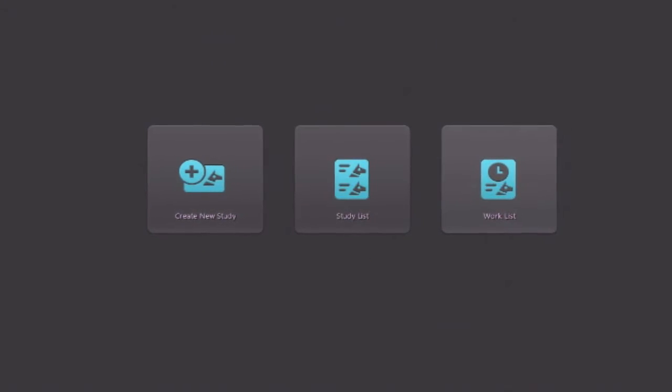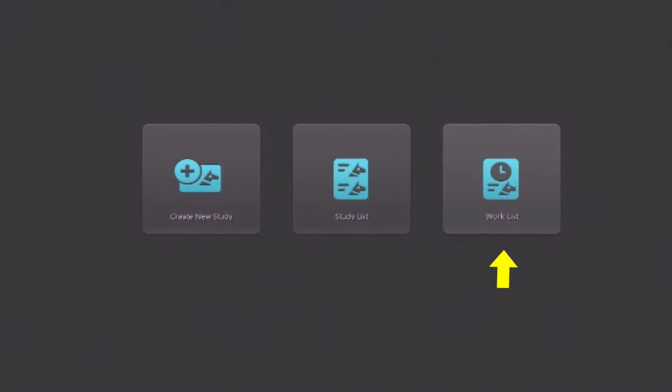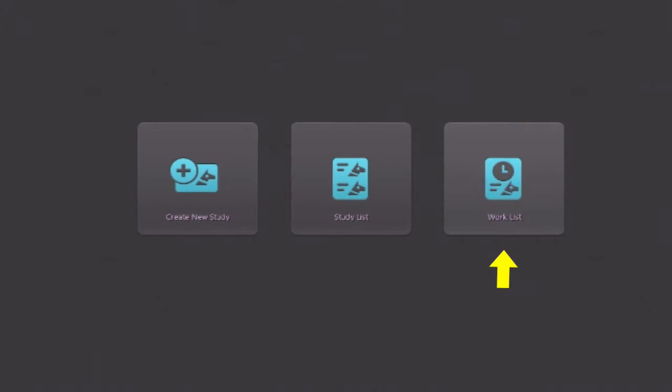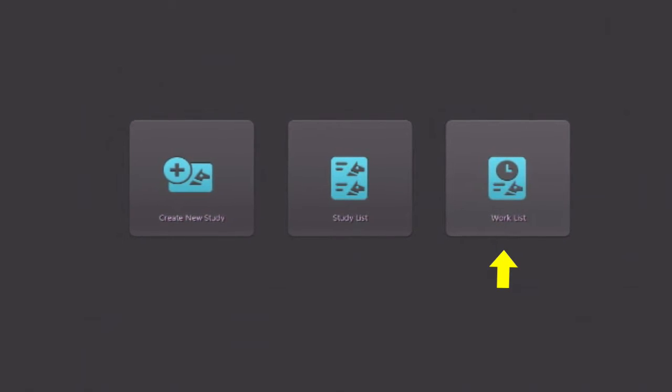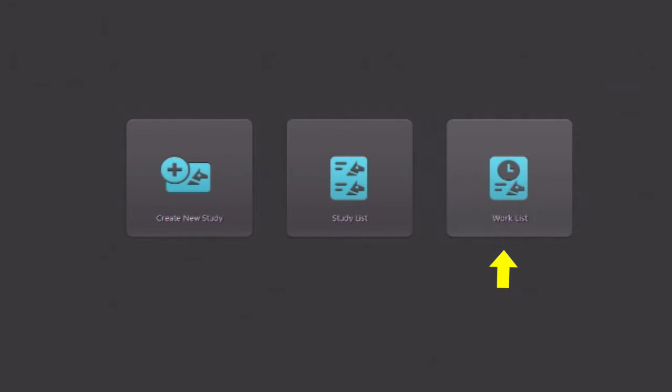If you have a work list set up from another program that you're importing from the registration program, it will be there in the work list, but most sites are going to create new studies.